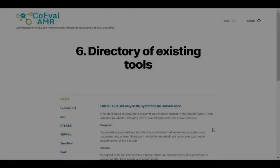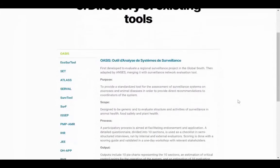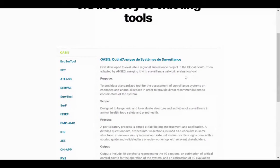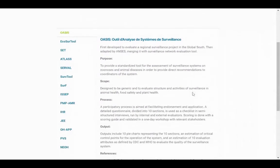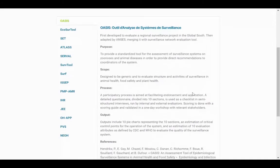Section 6 – Directory of Existing Tools. Finally, a description of each tool is provided alongside its purpose, scope, and a brief outline of the process of using the tool, expected output, and useful references such as summary links and papers.